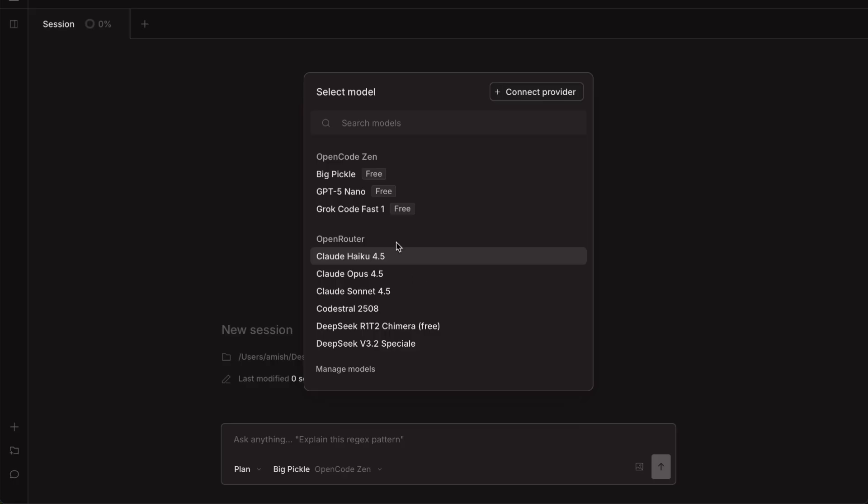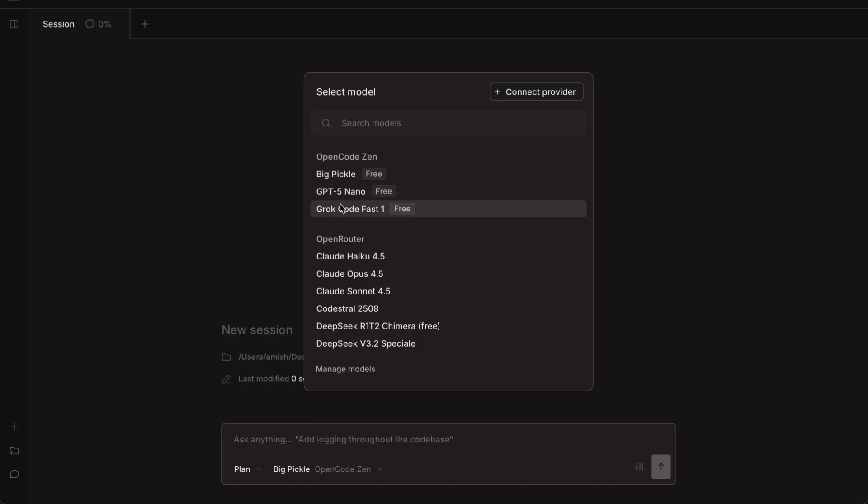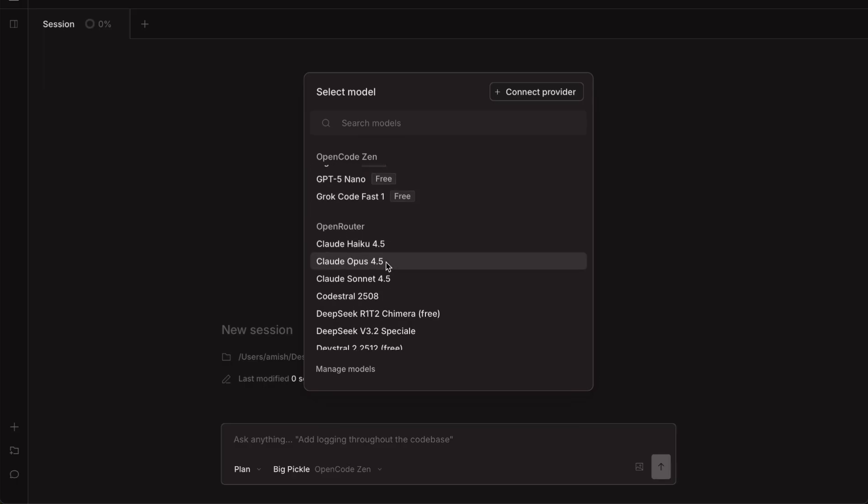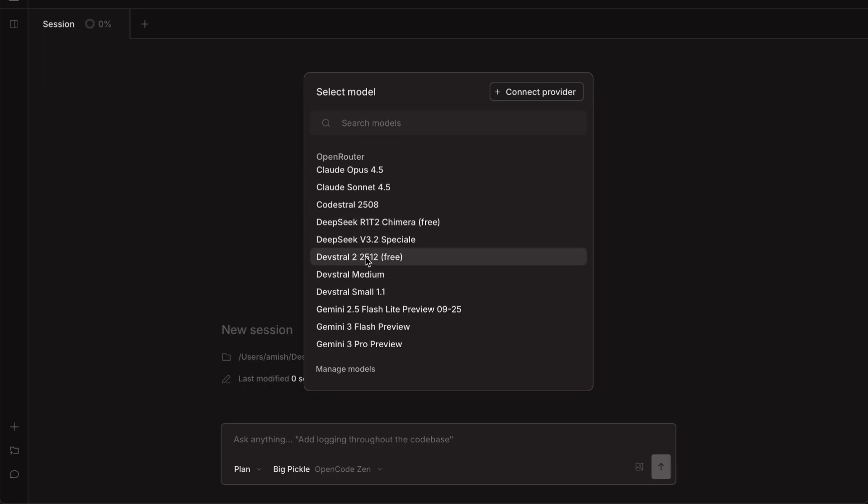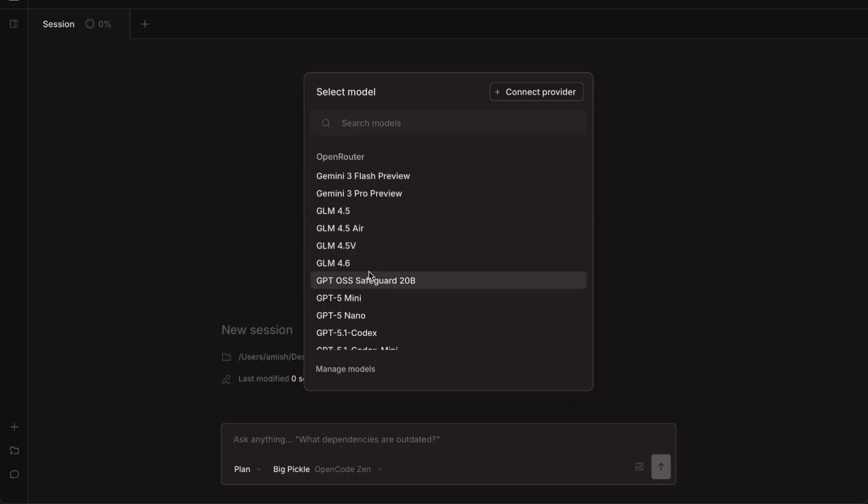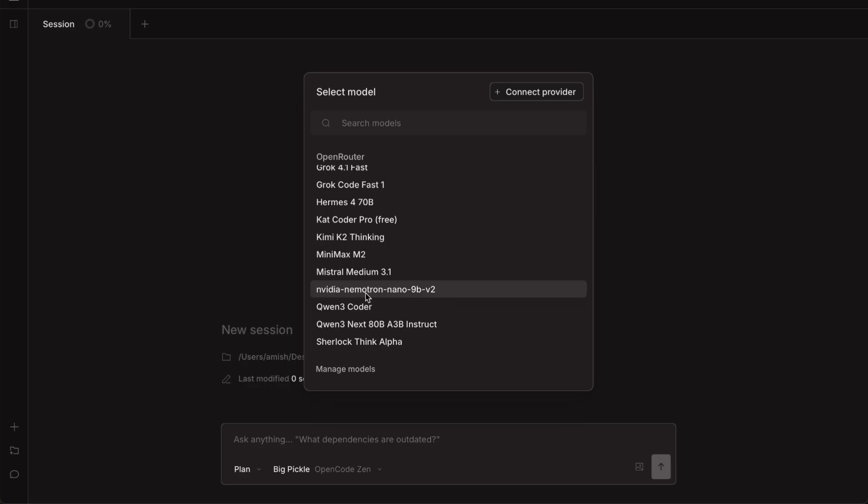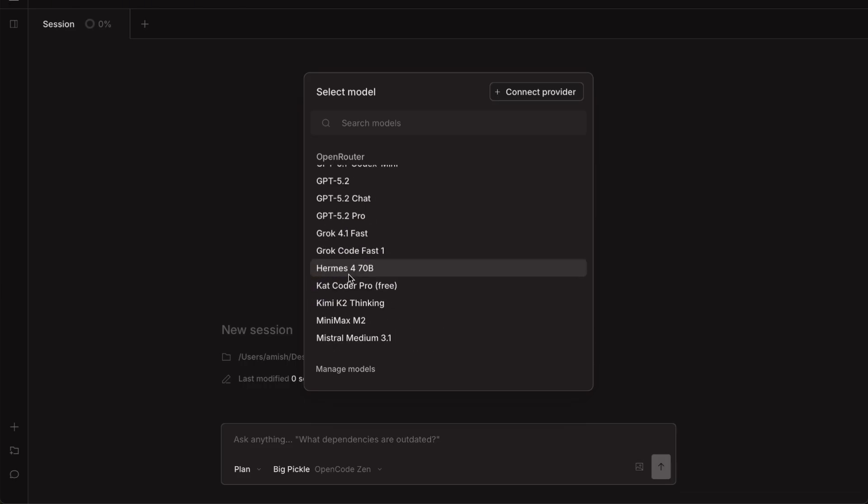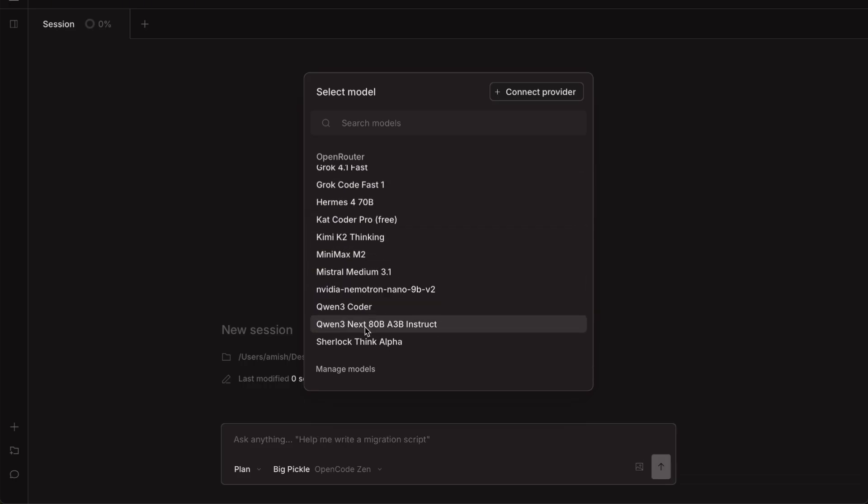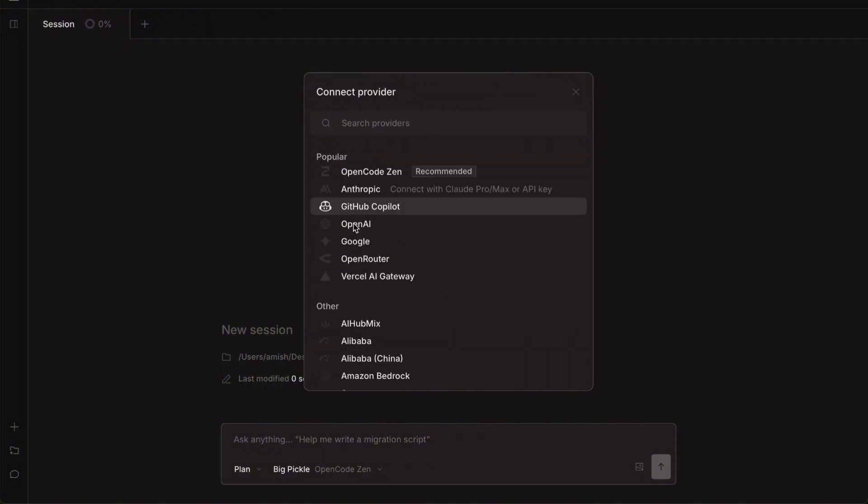Now let's talk about the models you can use. OpenCode comes with three free models built right in: GPT-4o-mini which is pretty solid, DeepSeek Coder Fast and DeepThink which is actually their own model. You can also connect other providers through your own API keys if you want access to more powerful models like Claude Sonnet or the latest GPT models. The setup for that is pretty straightforward. You just go into the provider settings and add your key.